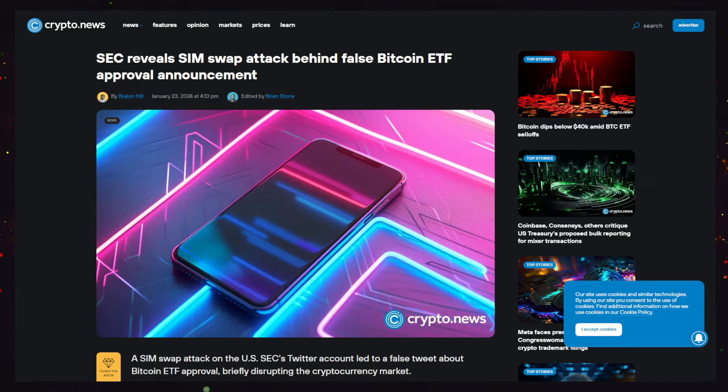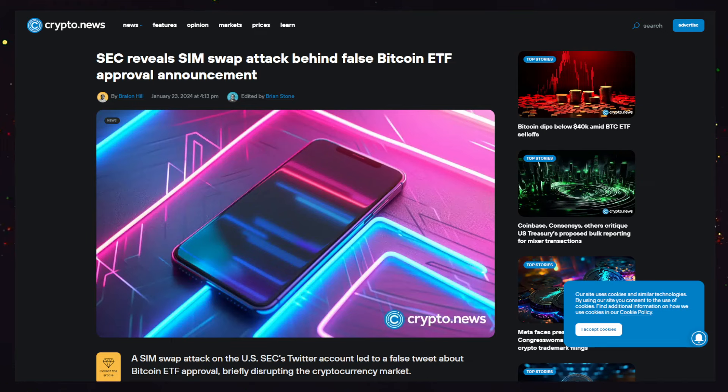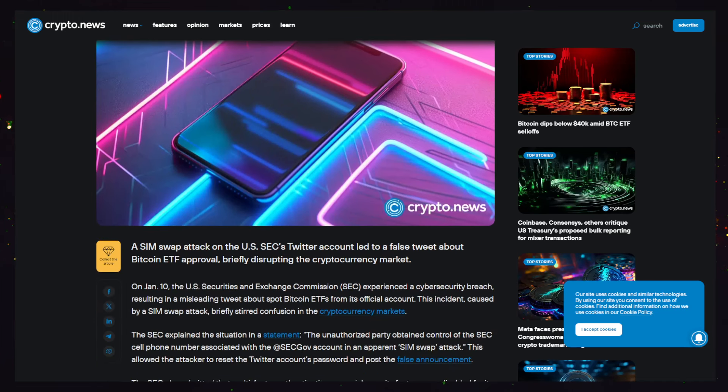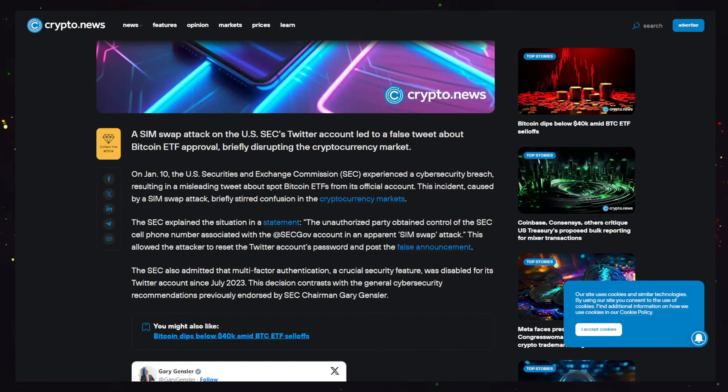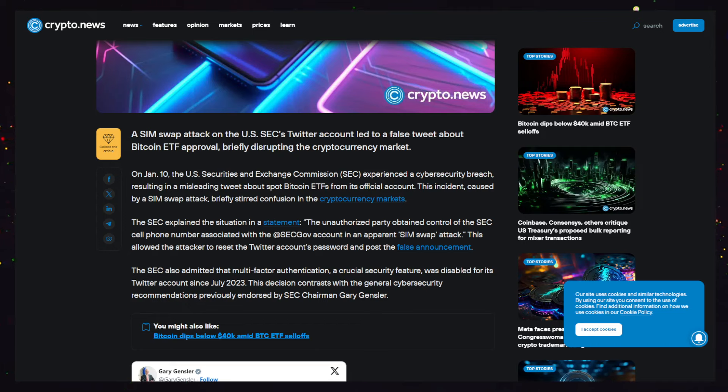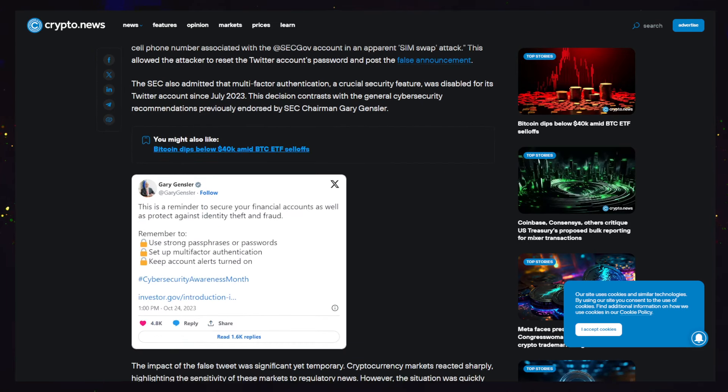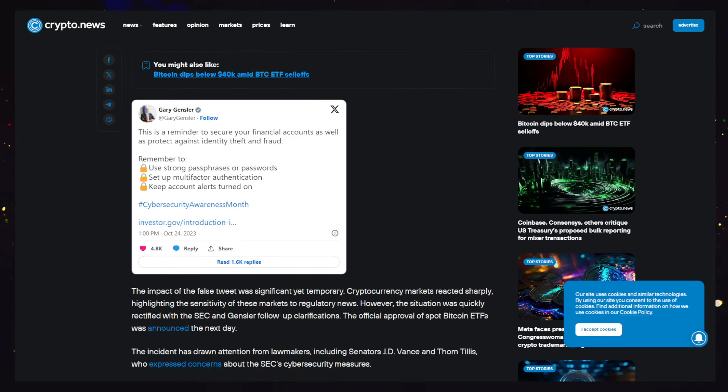The SEC reveals SIM swap attack behind the false Bitcoin ETF approval announcement. A SIM swap attack on the US SEC's Twitter account led to a false tweet about Bitcoin ETF approval, as we all know. Now we can see that they're coming out and saying specifically it was a SIM swap and that was how they got access.